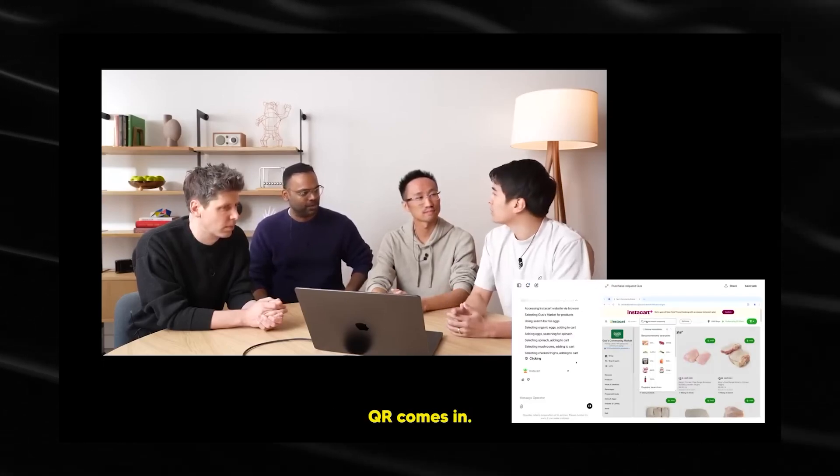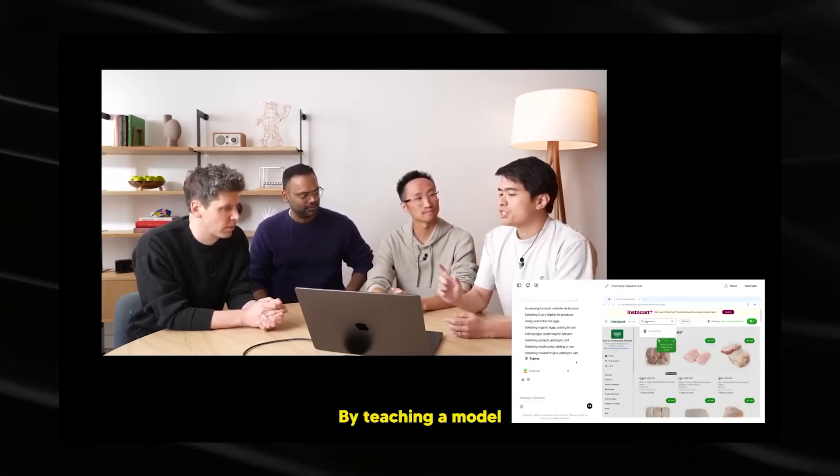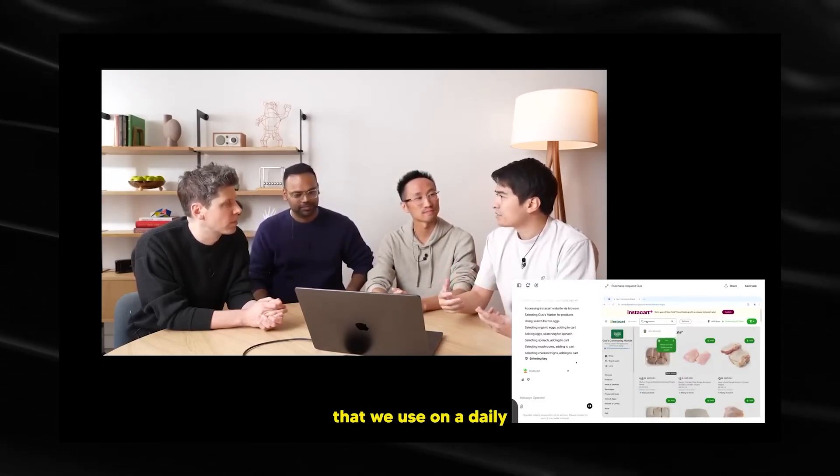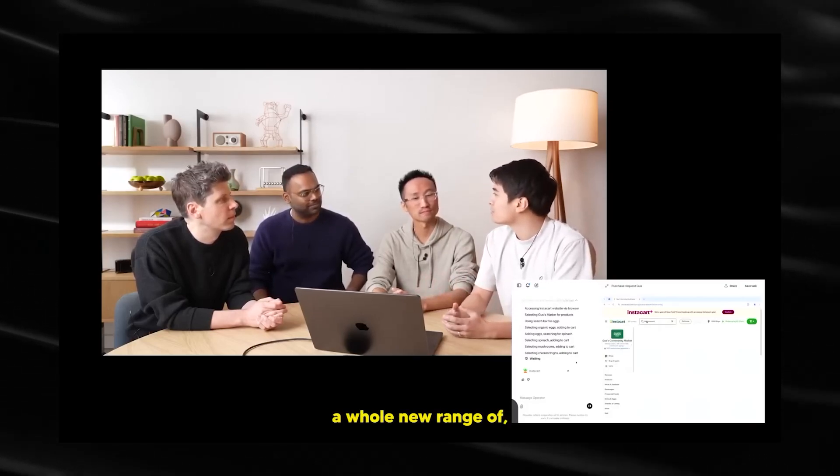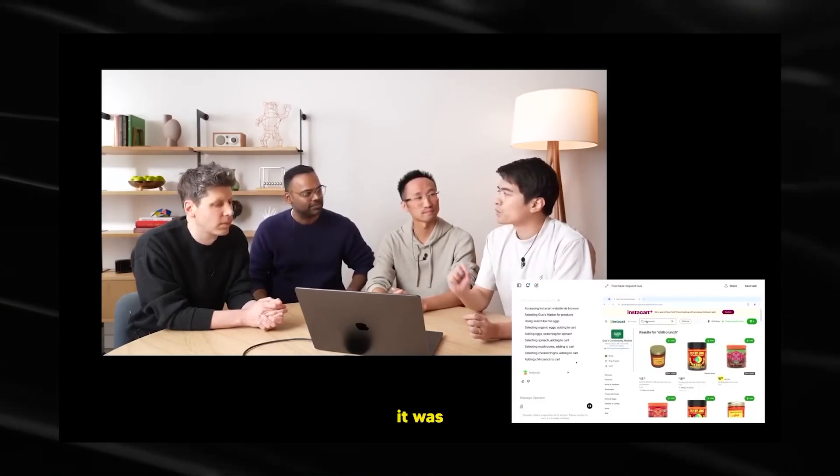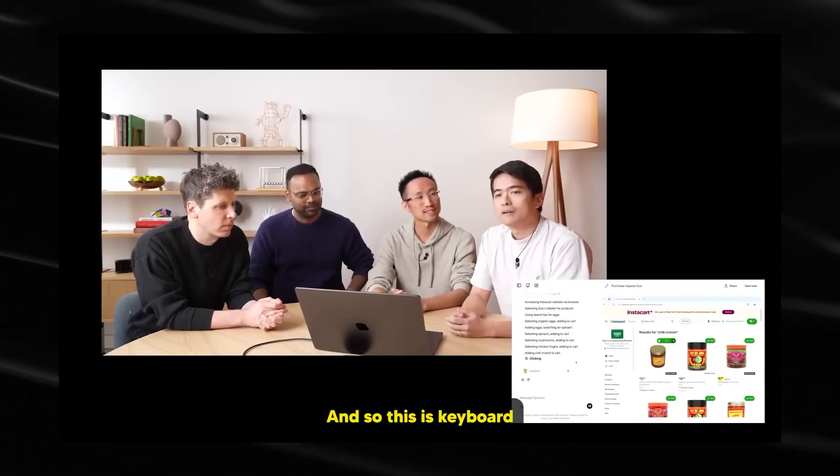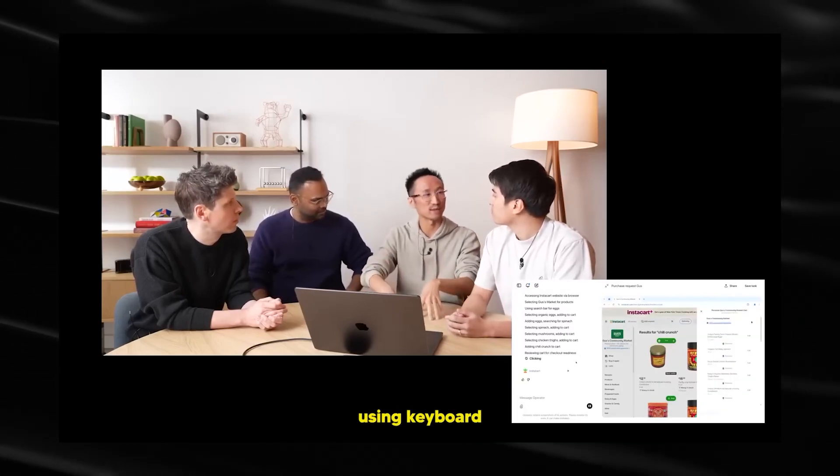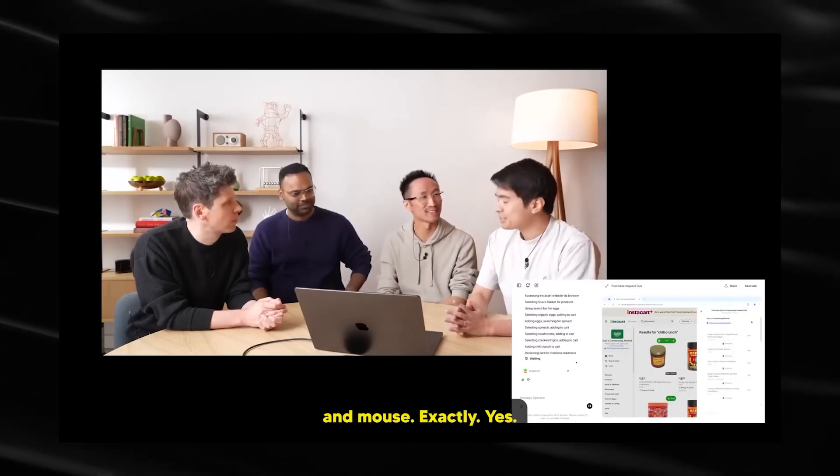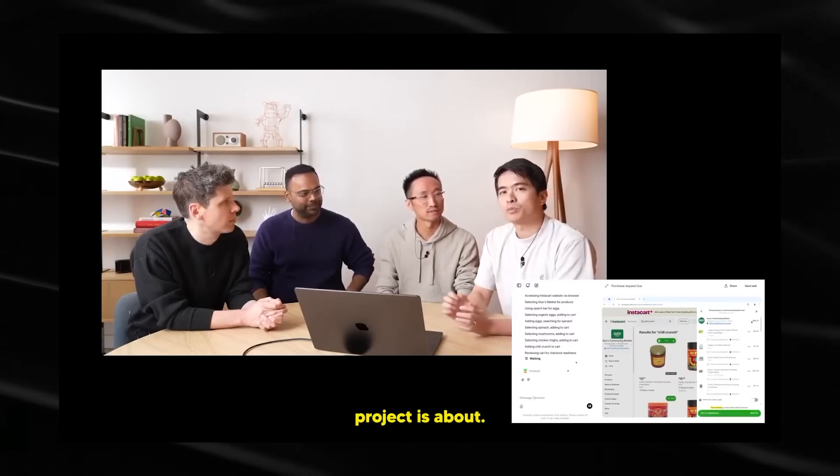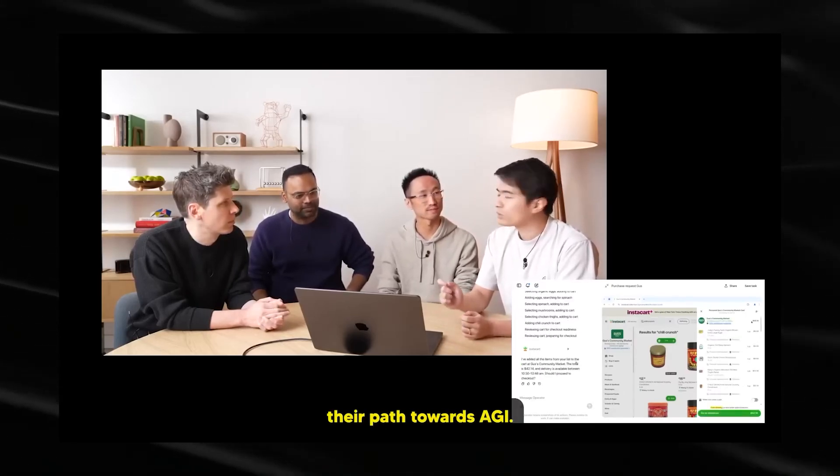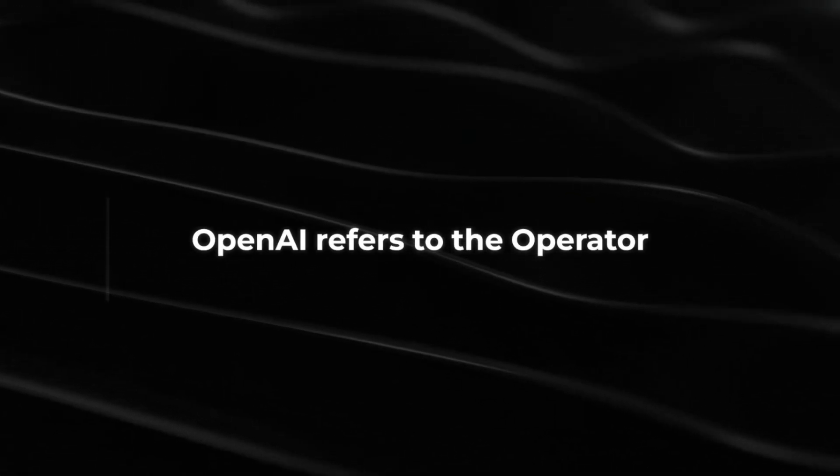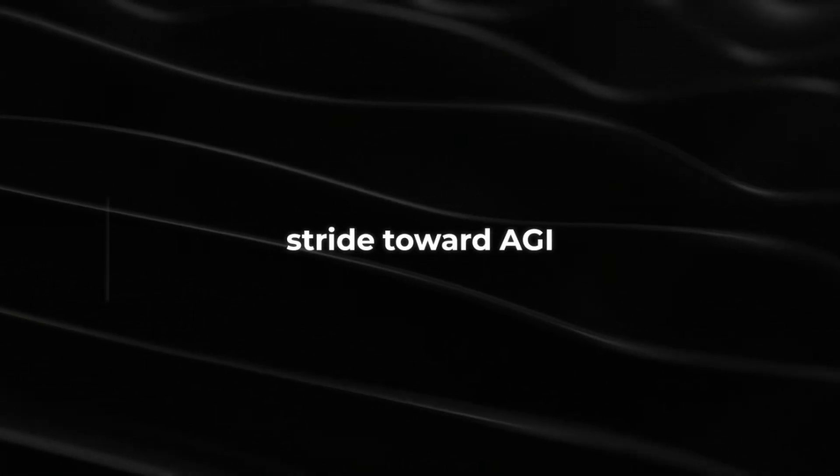No API, yes. And that's where CUA comes in. By teaching a model how to use the same basic interface that we use on a daily basis, it unlocks a whole new range of software that can use that was previously inaccessible. And so this is keyboard and mouse, right? It's kind of using keyboard and mouse. Exactly, yes. And that's really what the CUA research project is about. It's about removing one more bottleneck in their path towards AGI.